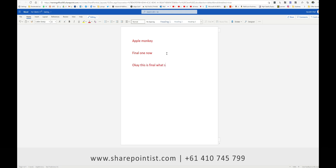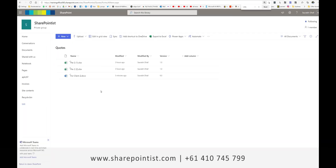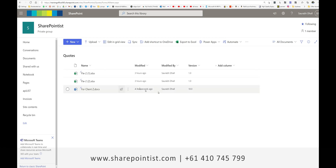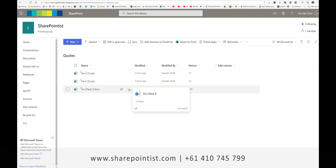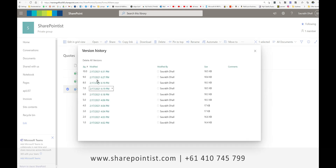I'll say okay, this looks final. I'll wait for it to say saved — it is saved. I'll close it. Now I'm back on the screen. I'll zoom in a little bit so you can see clearly. The version is now updated to version 10. I need to go back to version 9, where that bit was not written. I'll click on these three dots and click on Version History.